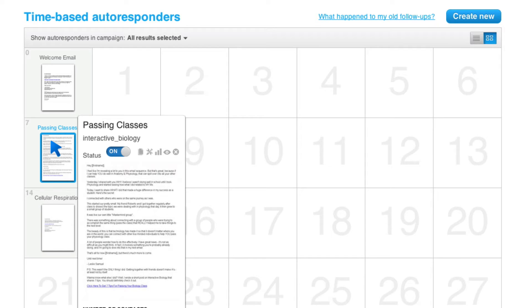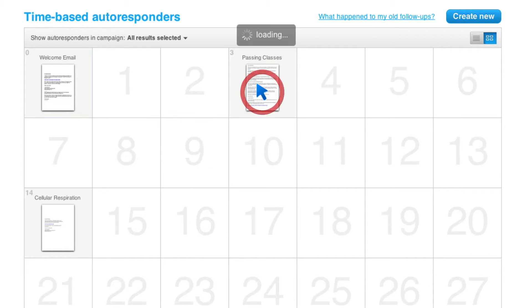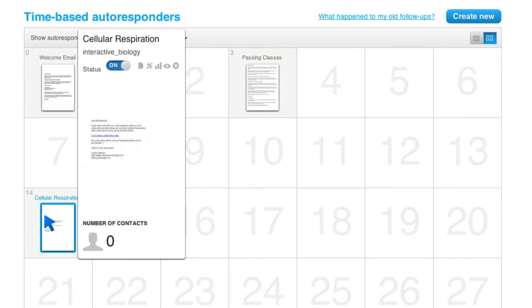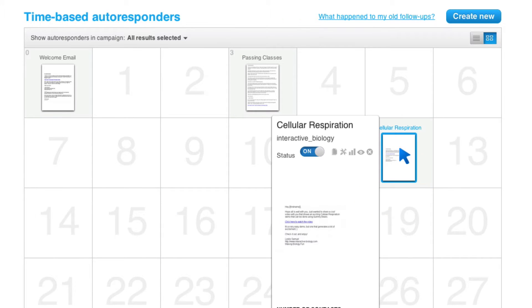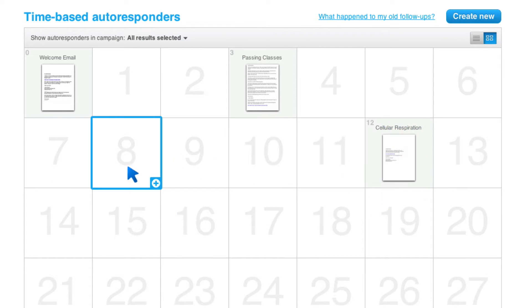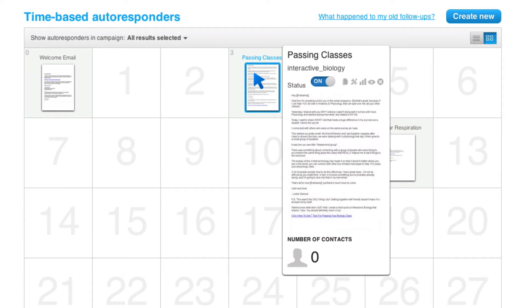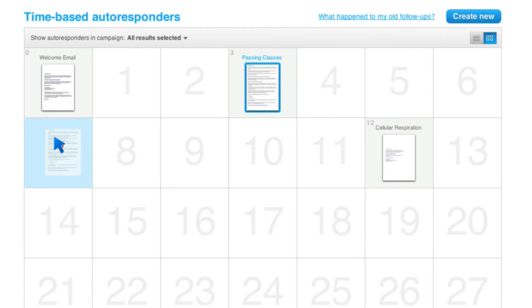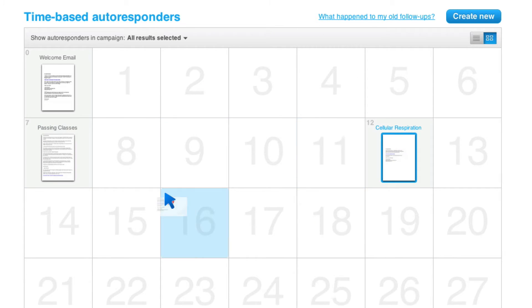I can come here, click on this one that's on day seven and move it to day three. I can just visually move things around wherever I want them. I can come here and add a new one. Very easy to do. Very straightforward. And that, to me, is pretty amazing.